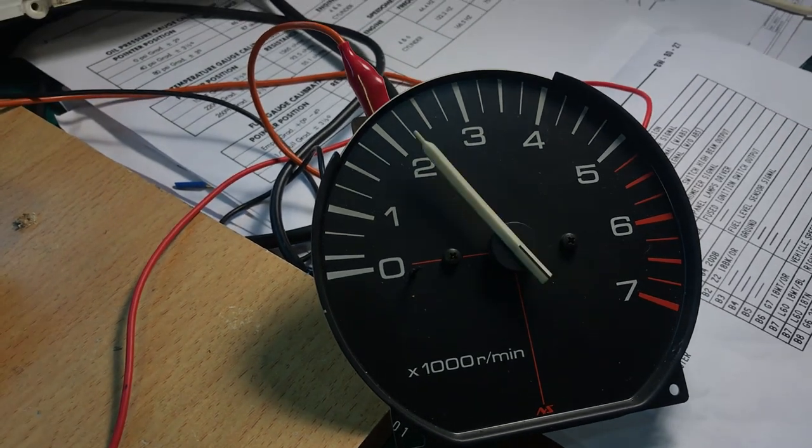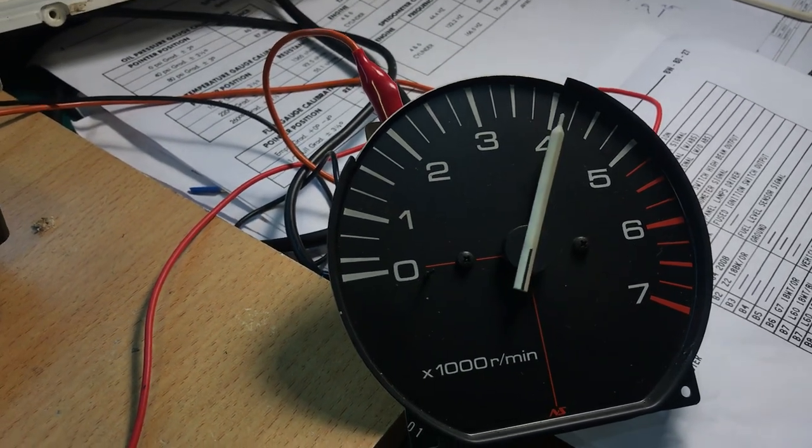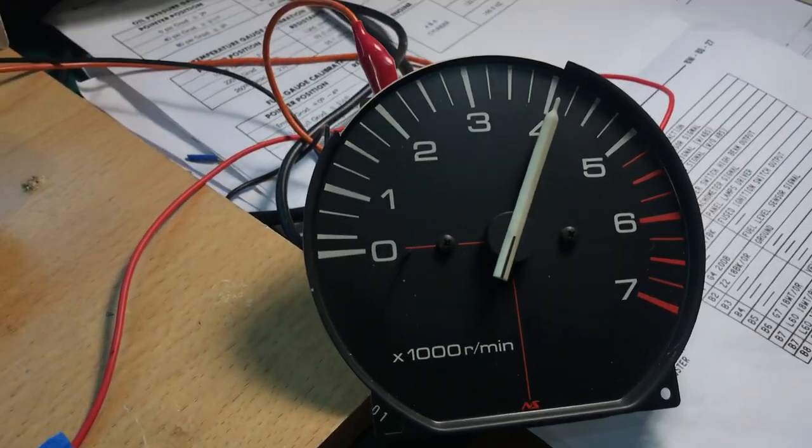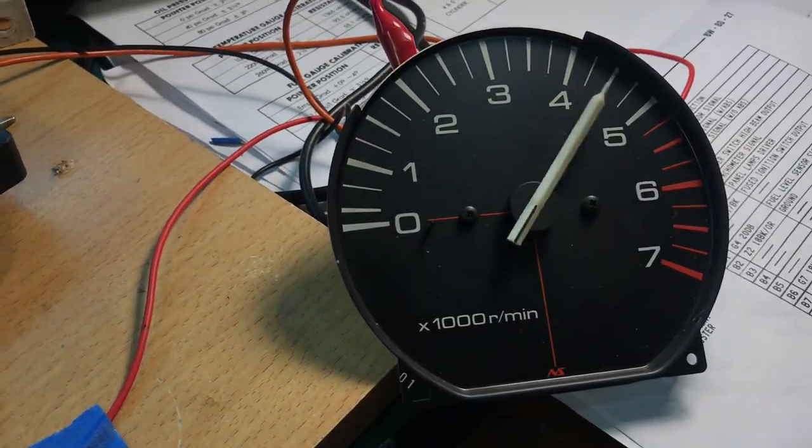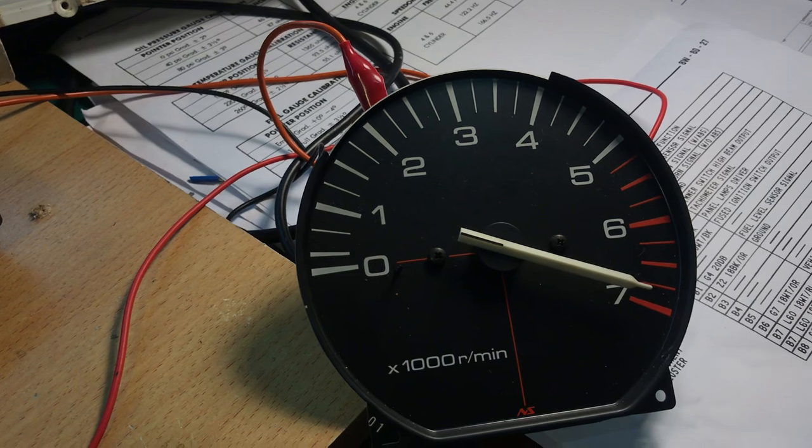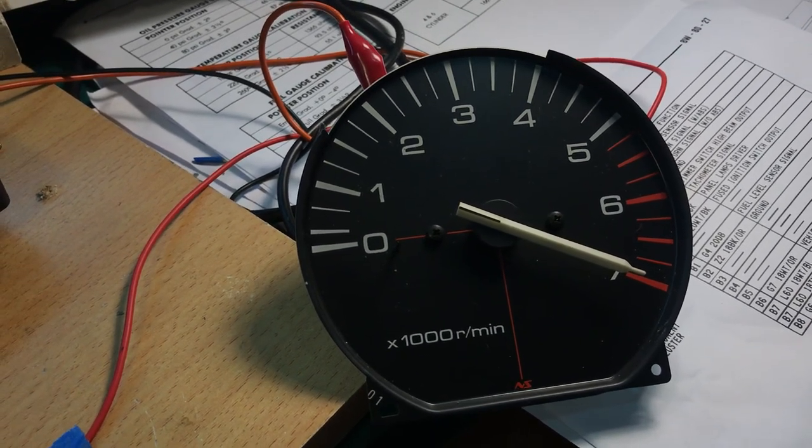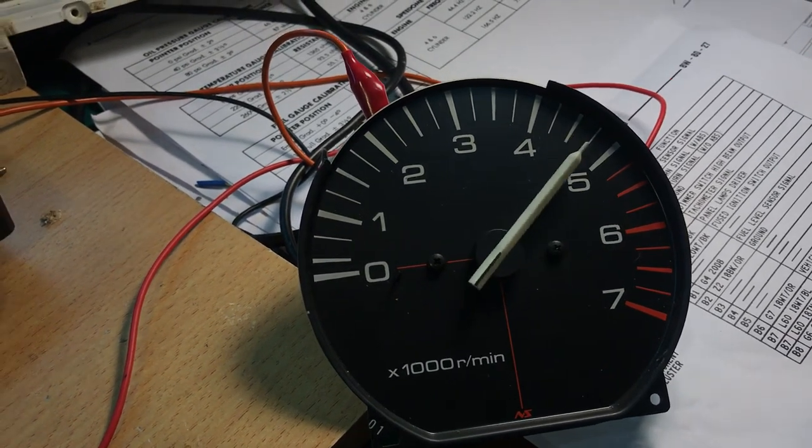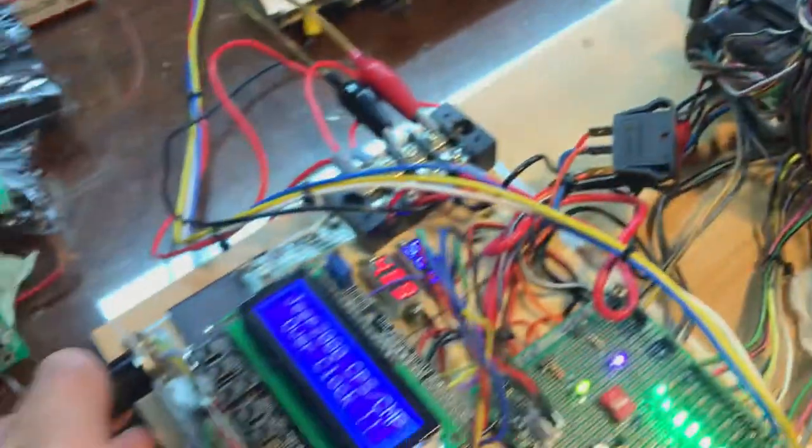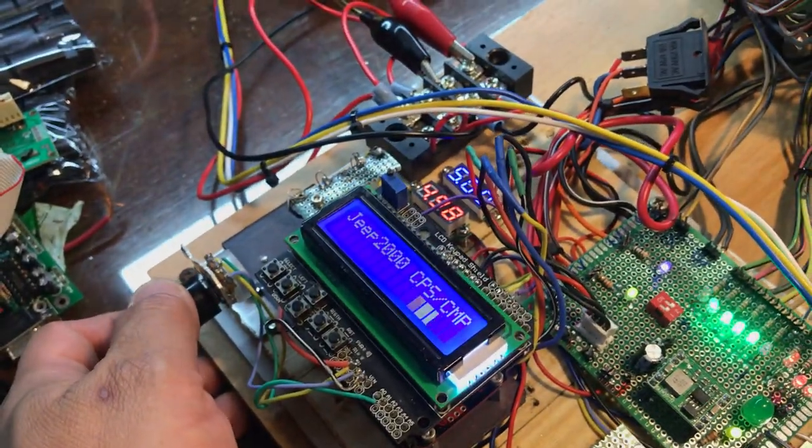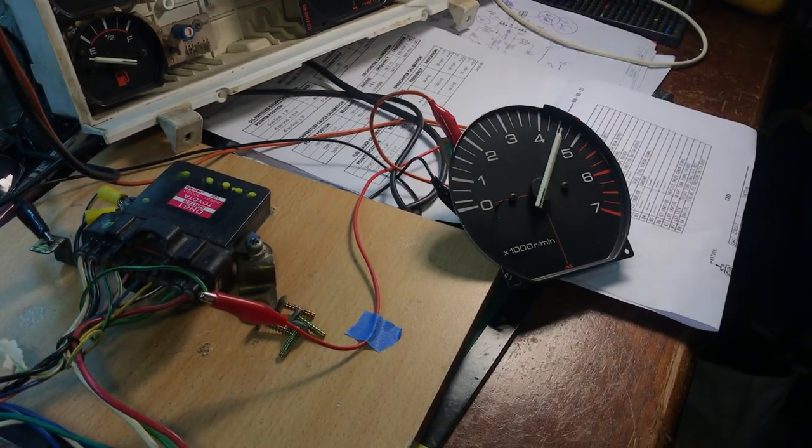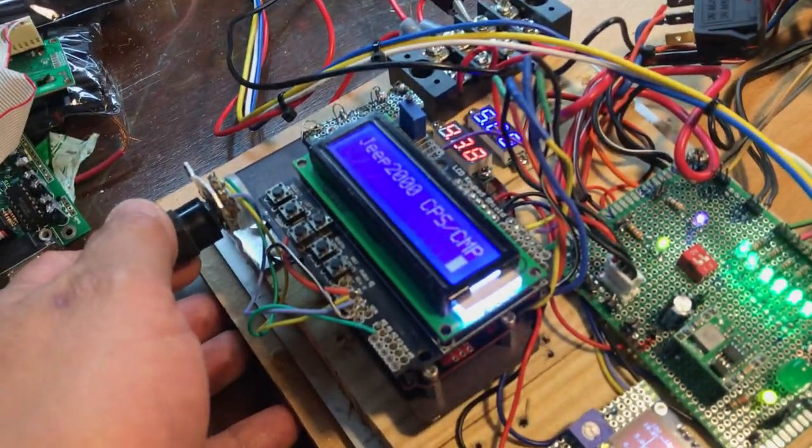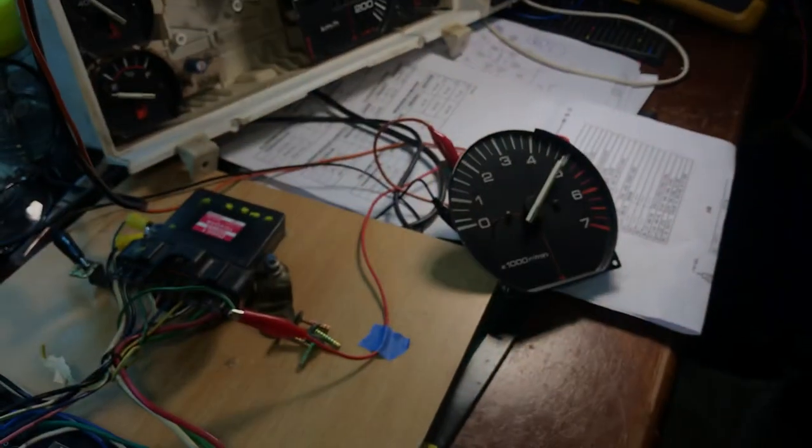Normally, a Jeep six cylinder 4-liter, the RPM never goes to six or seven thousand. Seven line is only five. So I wrote the program for overclock above five. This one is four, and then five. Five is the maximum.